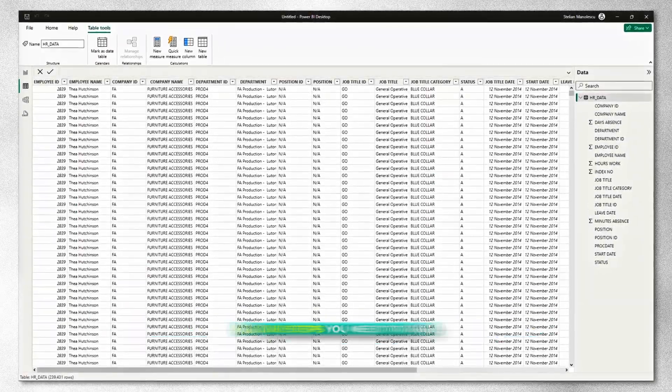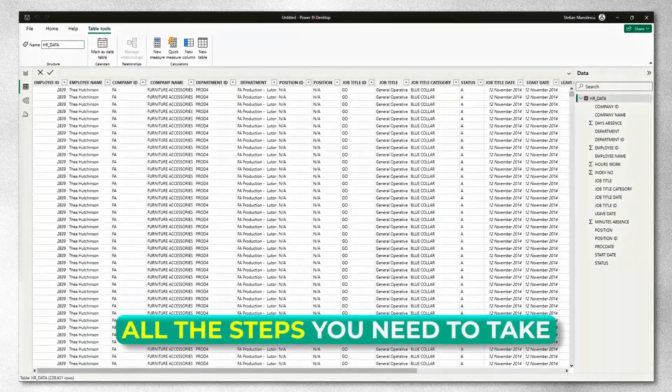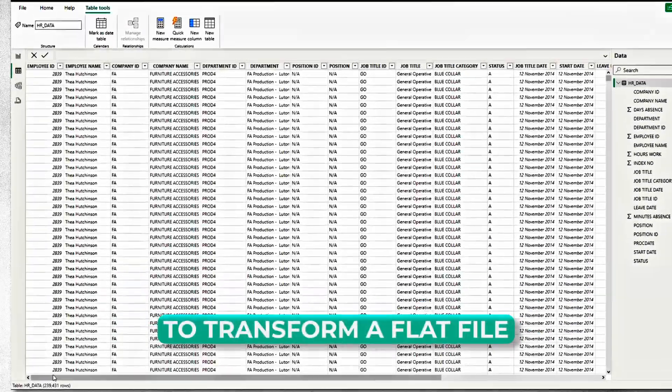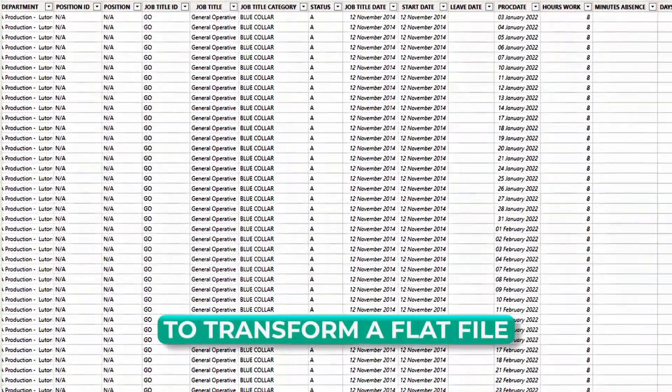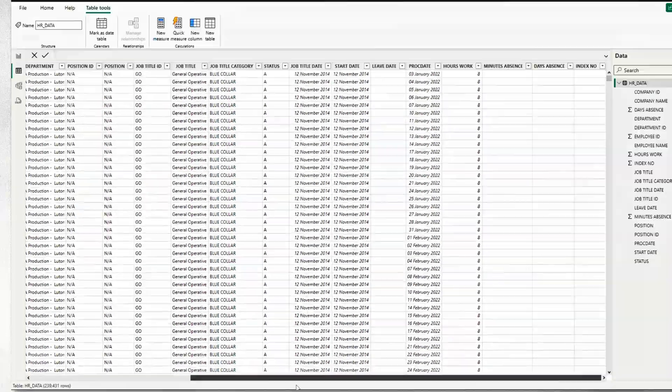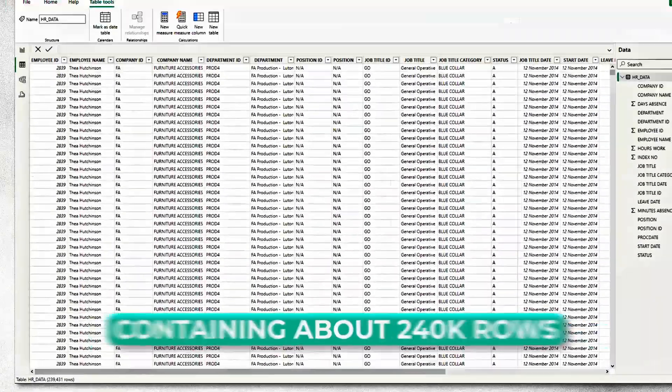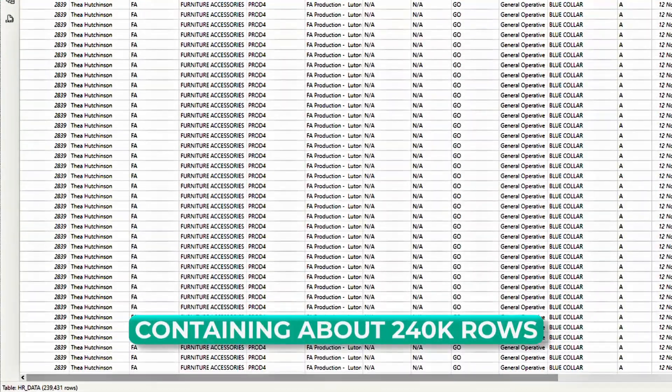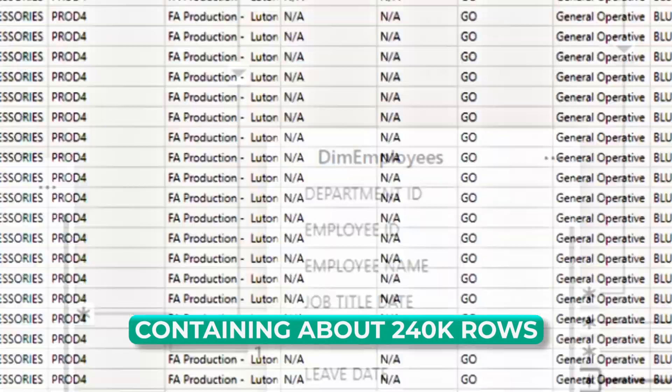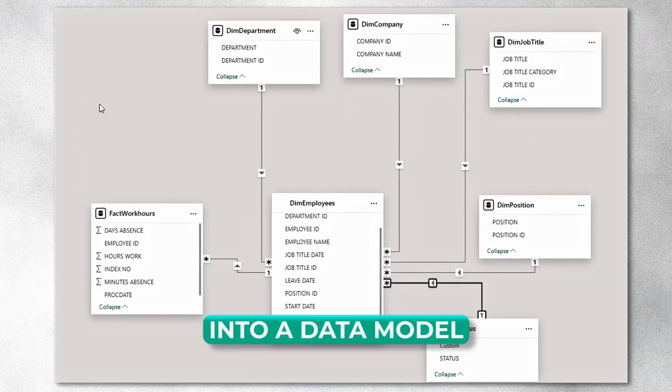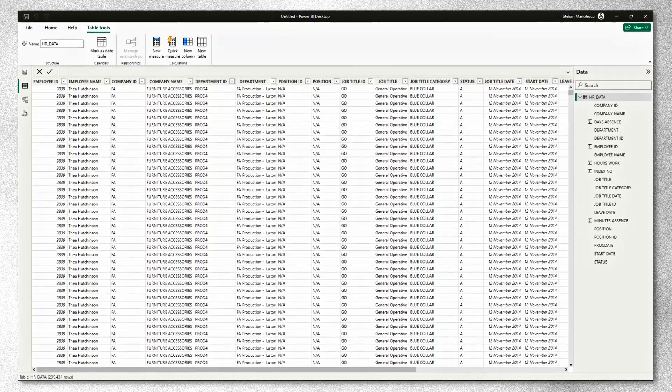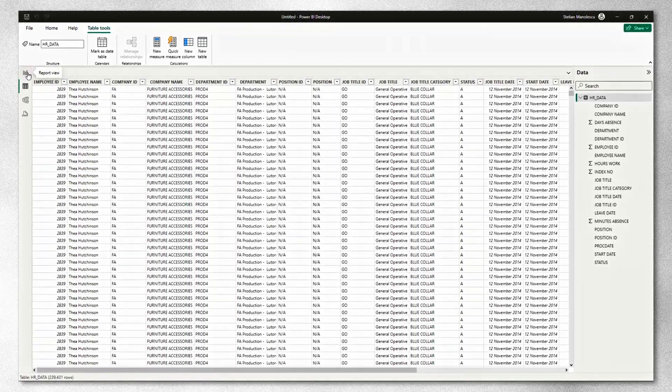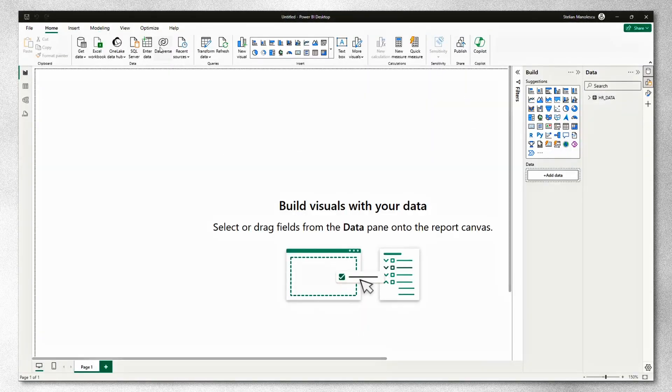Today, I'm going to show you all the steps you need to take to transform this flat table containing HR data and about 240,000 rows to a data model. So without any further ado, let's head over to Power Query.